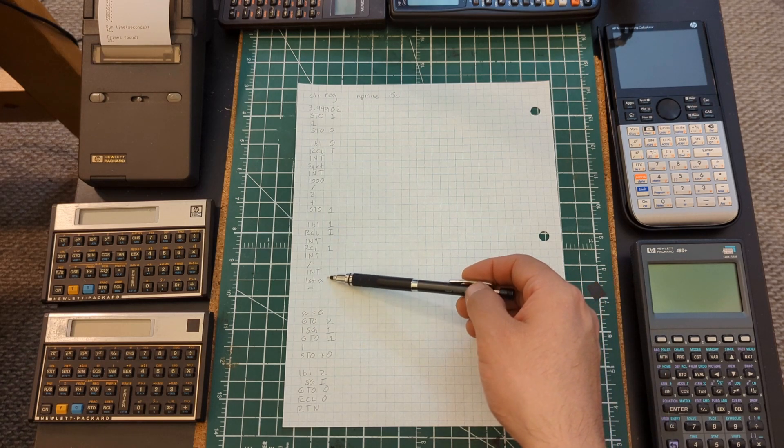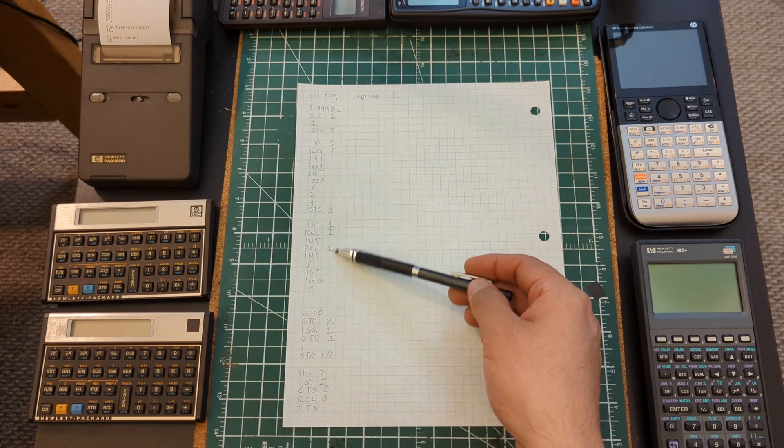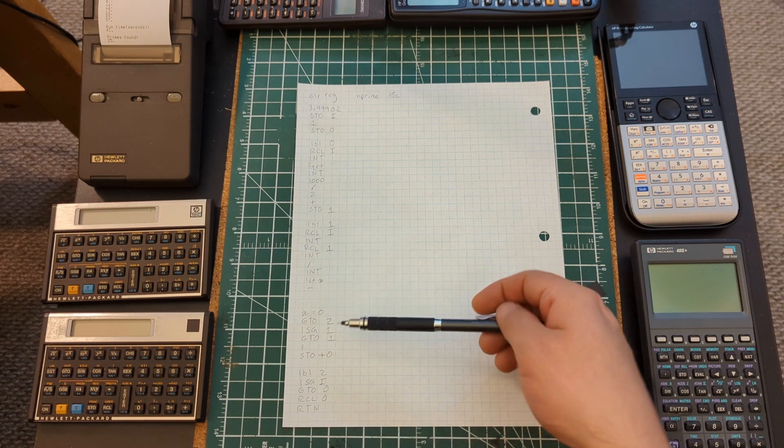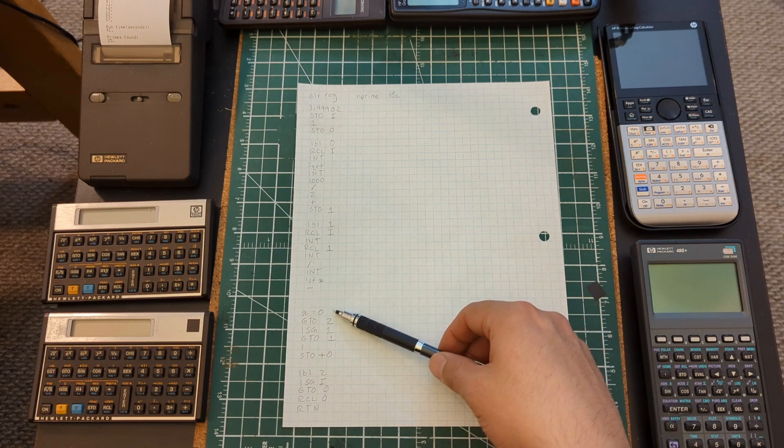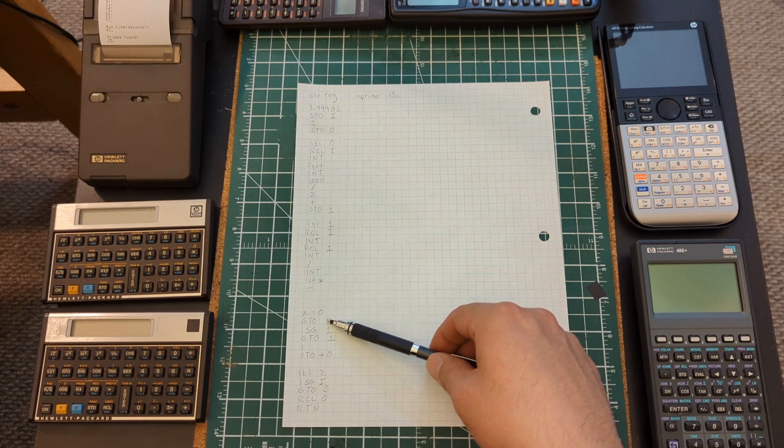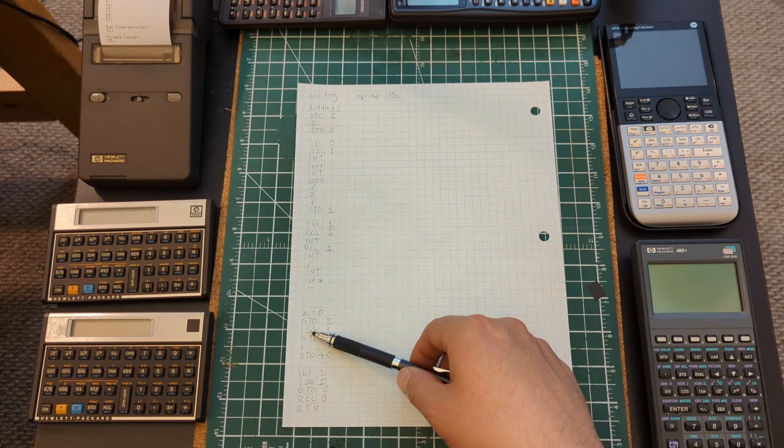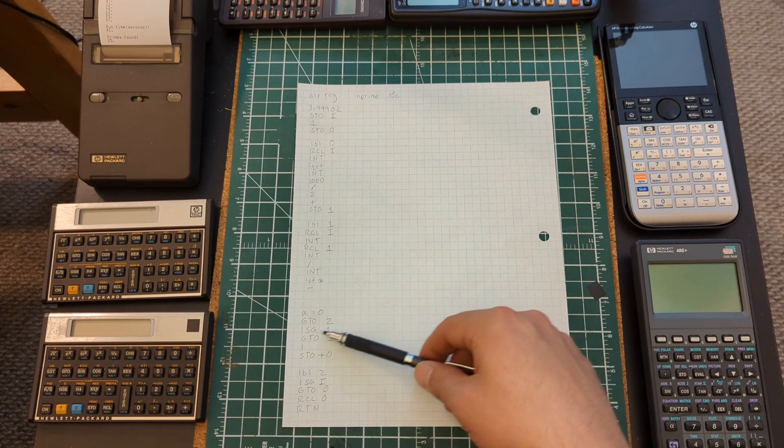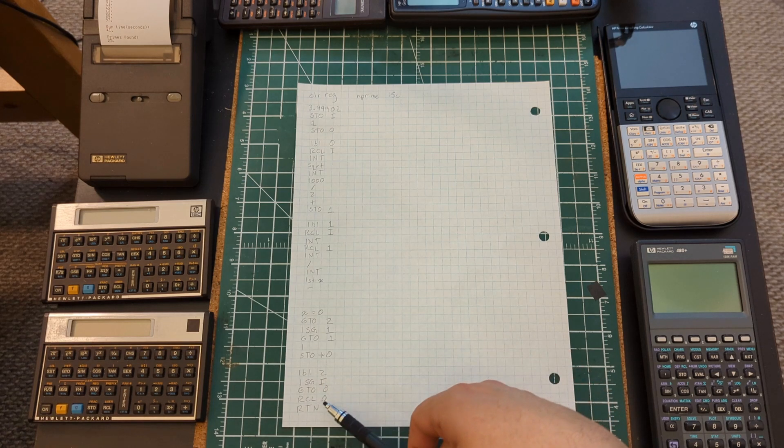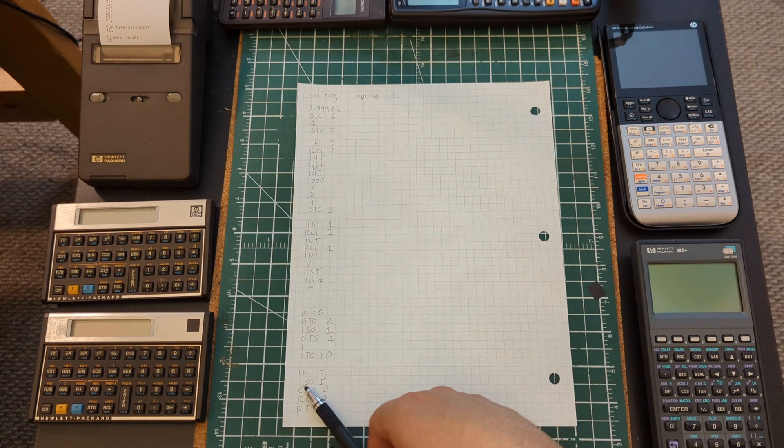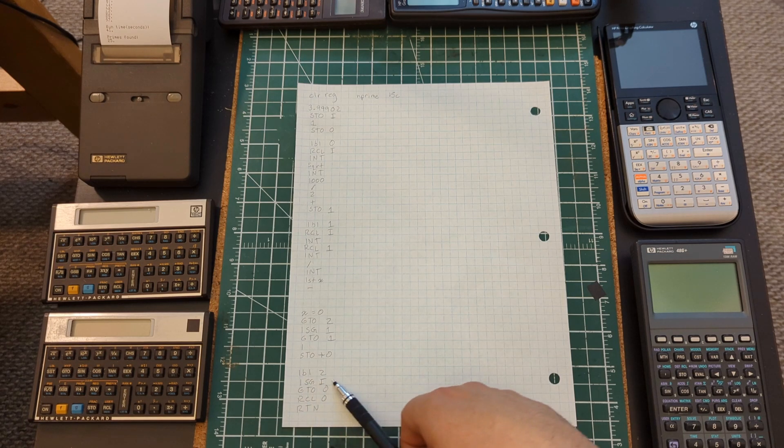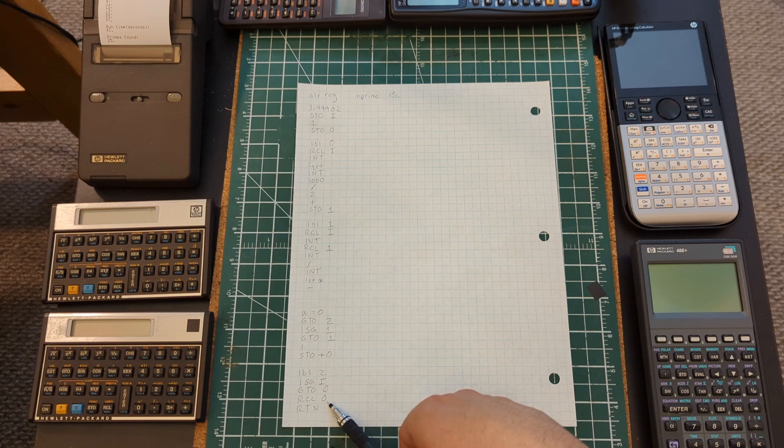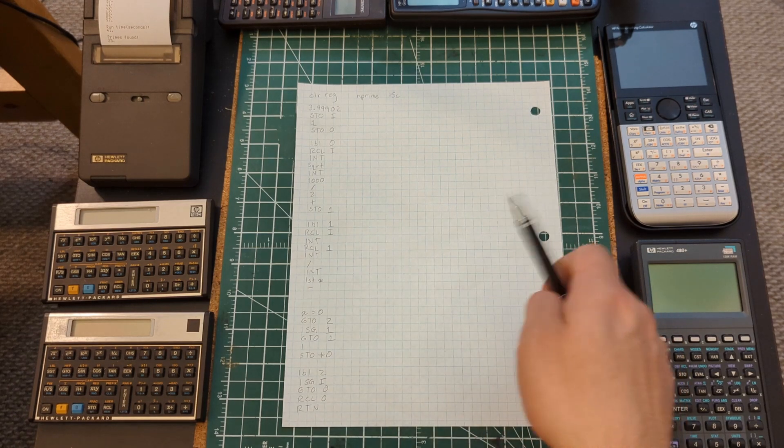We have this next section here, label one, which just actually does the factor test to see if it's composite or not. And then our x equals zero ISG, which is the indexing, so this is where we actually go up in the count, up in the loops. And then the last couple lines, if we're done with the main loop, then we recall zero which is the register we're using to store the count number and then we end the program here.